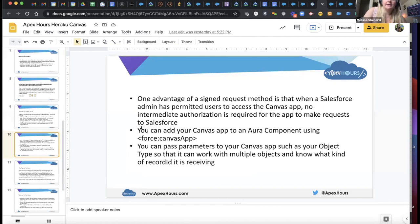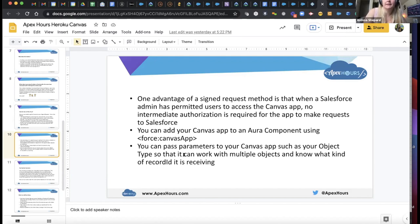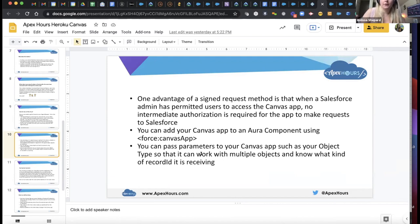I put my Canvas app into an Aura component using the force:canvasApp tag to bring the Canvas app into Aura. I don't believe there's support for Lightning Web Components yet — I looked and didn't find documentation. You can pass parameters to your Canvas app such as your object type, so it can work with multiple objects and know what kind of record ID is being received. I set up my Aura component to take an attribute, so whatever Lightning page it's on, I can set the type of object — whether it's on the order page, account page, or event page — and the app can do different things depending on where you place the component.